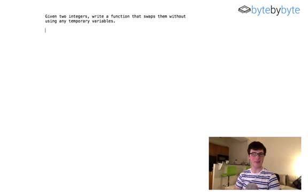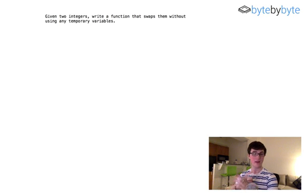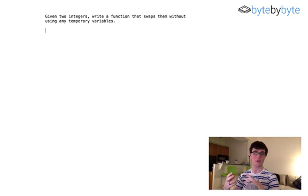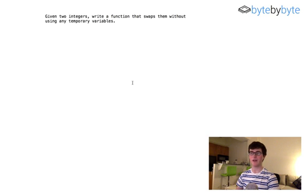Hey everyone. Today we're going to do a problem where we are going to take in two integers and swap the values without using any sort of temporary variable. Let's jump right into this problem and the first thing we want to do is clarify and make sure that we totally understand the problem.